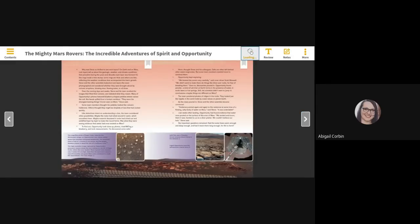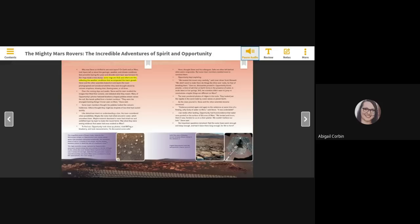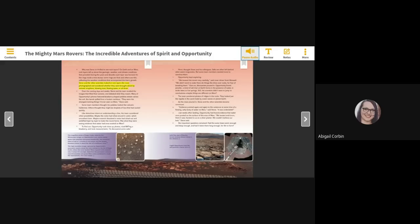Why was Steve so thrilled to see rock layers? On Earth and on Mars, rock layers tell us about the geologic, weather, and climate conditions that prevail during the years and decades each layer was formed. It's like rings inside a tree stump. Some rings are thick and others are thin, reflecting the weather conditions that accompanied the tree's growth. Steve and the other scientists looked at rock layers the rover photographed and wondered whether they were brought about by volcanic eruptions, blowing dust, flowing water, or all three. Over the coming days and weeks, Steve and his team studied the images that filled their screens and debated what they meant.